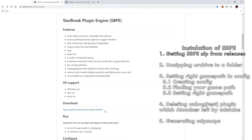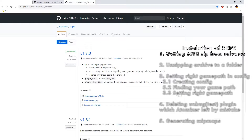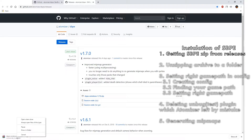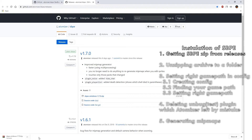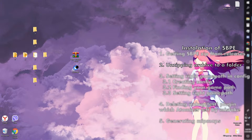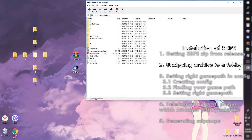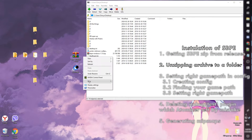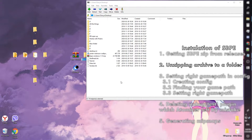We are starting SBPE installation by downloading the zip archive. To download it, open Releases and click on the zip archive that you need. Then we need to create a folder and extract the downloaded archive there. I'll be using 7zip for that, but you can use any archive extractor you like.